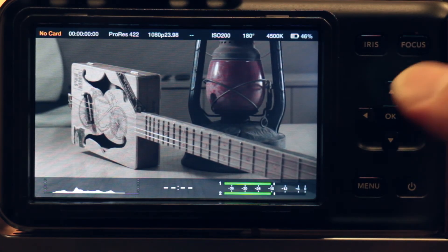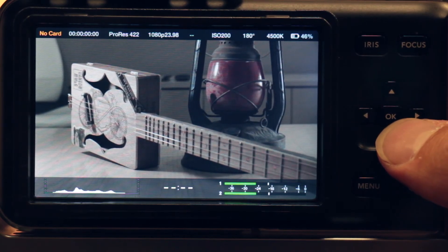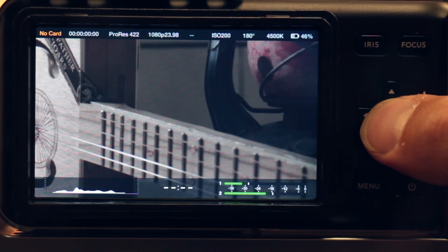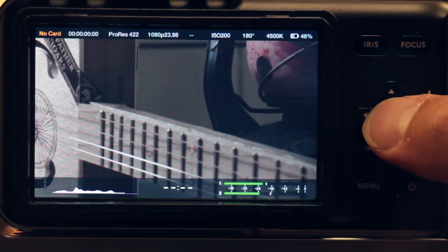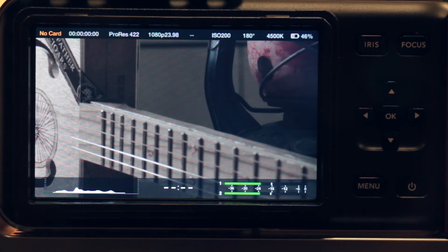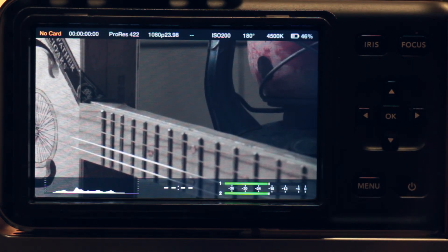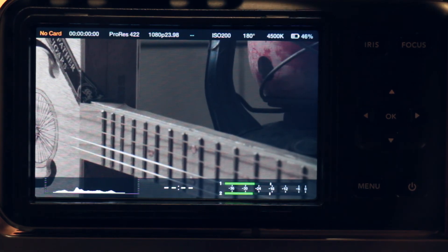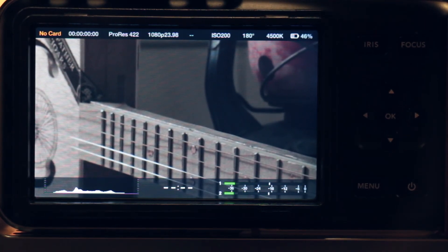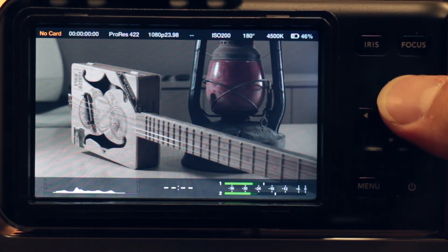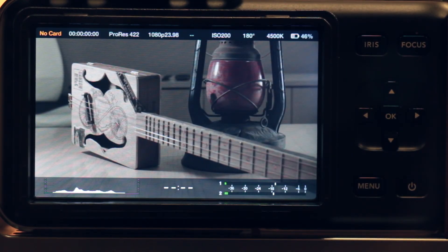I also have a second option for focus. I can hit the OK button twice quickly — hitting it once brings up the metadata screen, so you've got to hit it really fast twice. This gives me a zoom in so I can get the focus that I want, and then zoom back out. And those are pretty much all the buttons — that's the entire interface.